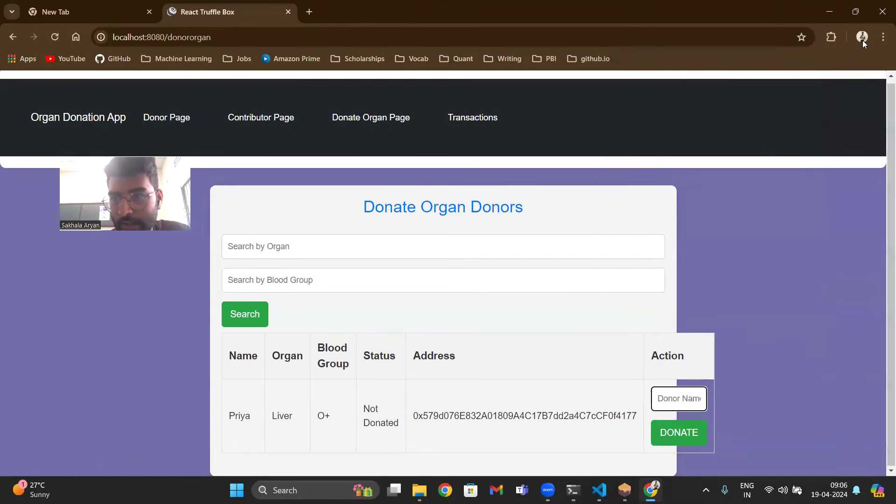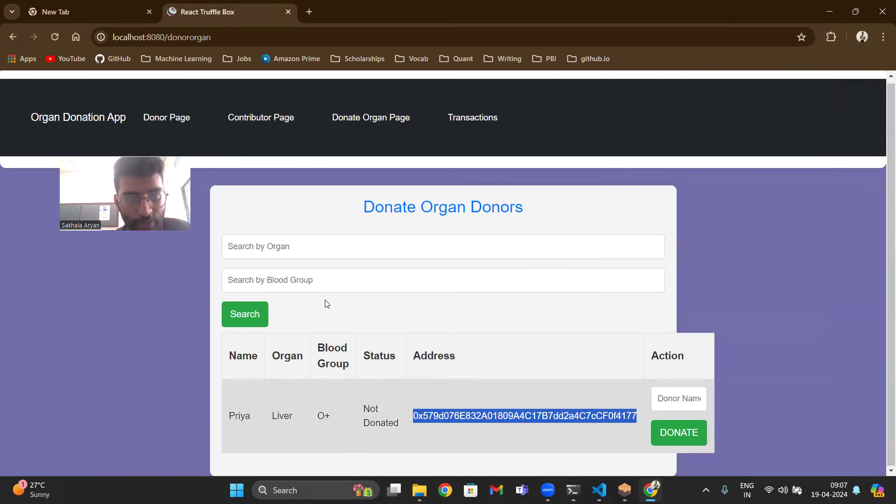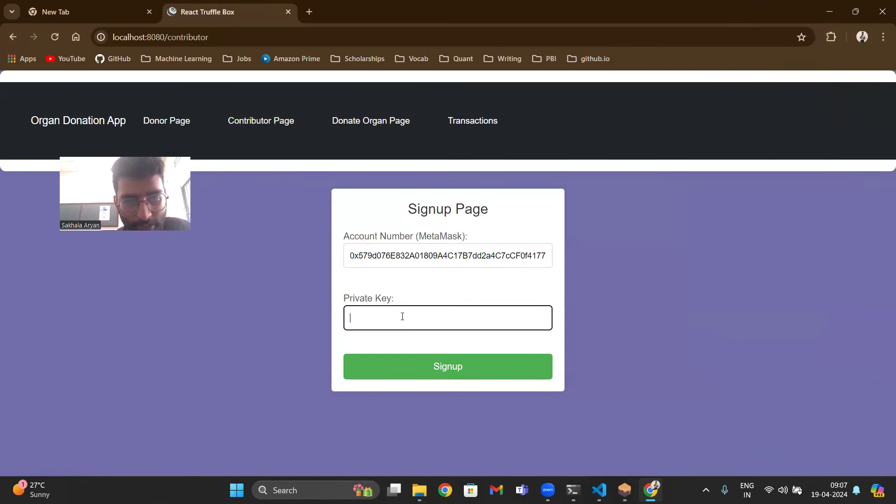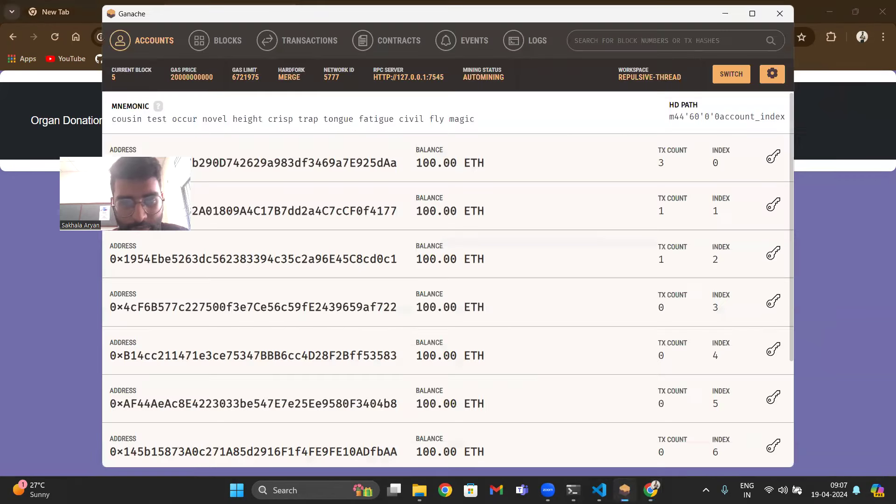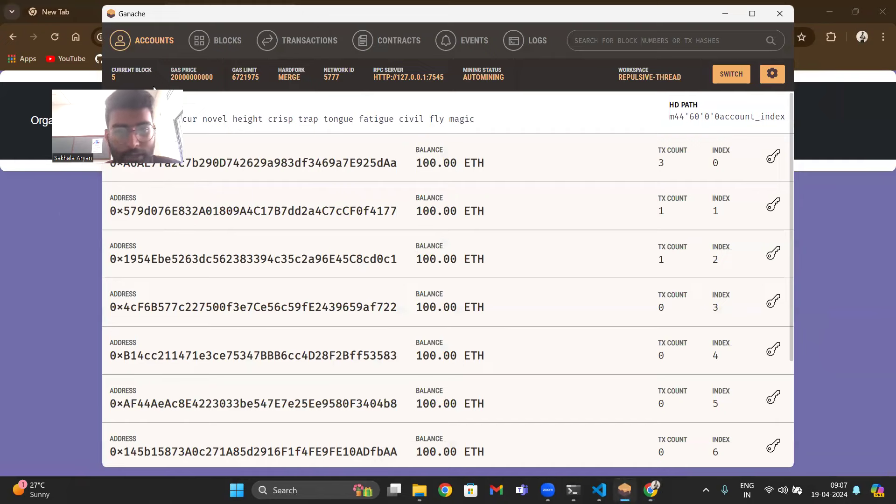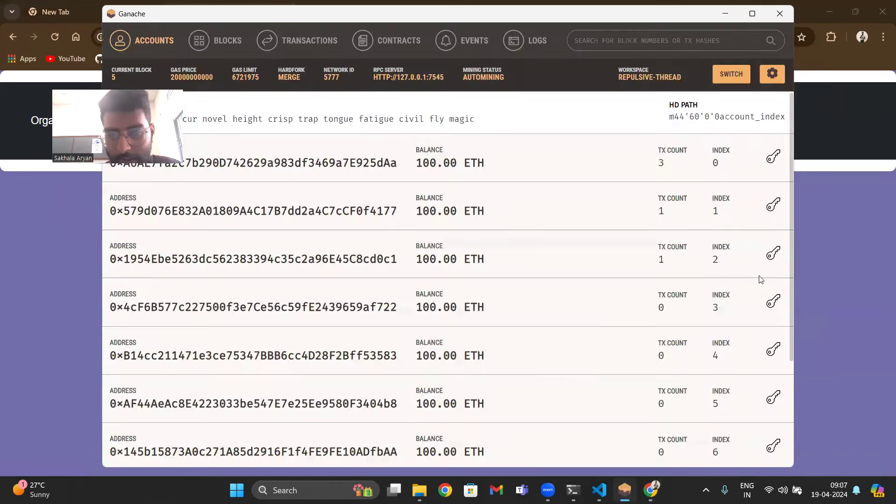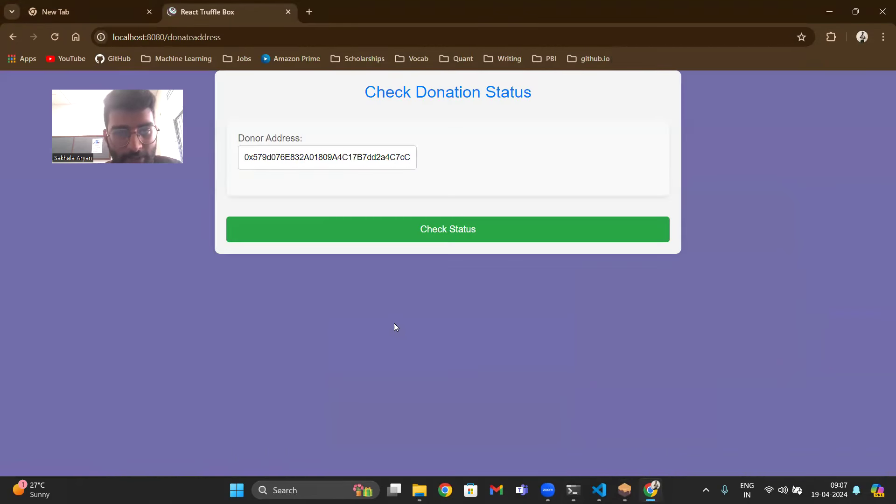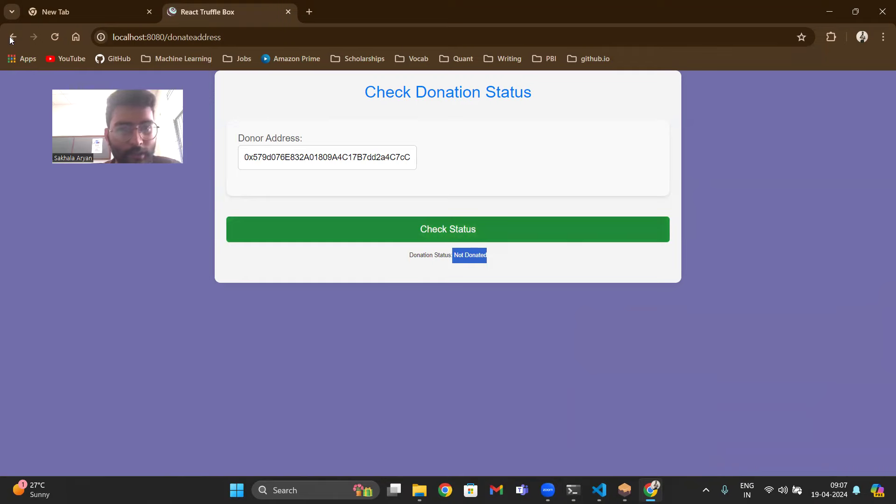Let's say you go to contributor page. This is the address you go to contributor page, you add an address and you add a private key. So for this account number which starts with 0x5, this is the private key. I will sign up and then I can check status. The status currently is not donated because it has not been donated.